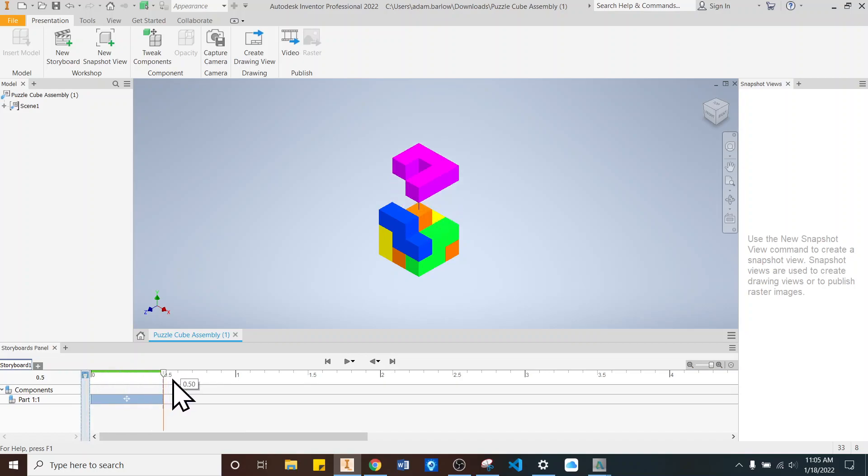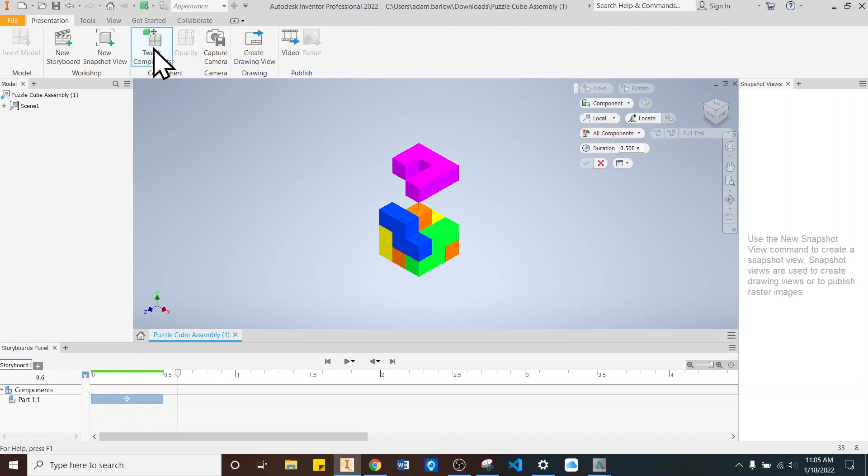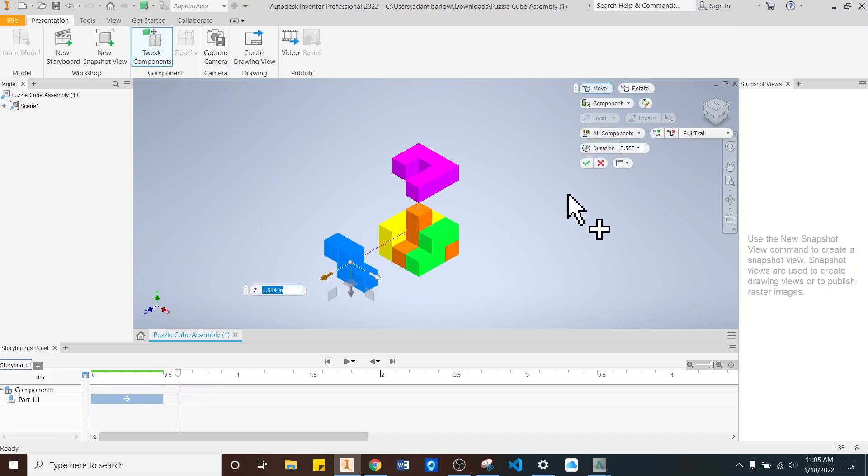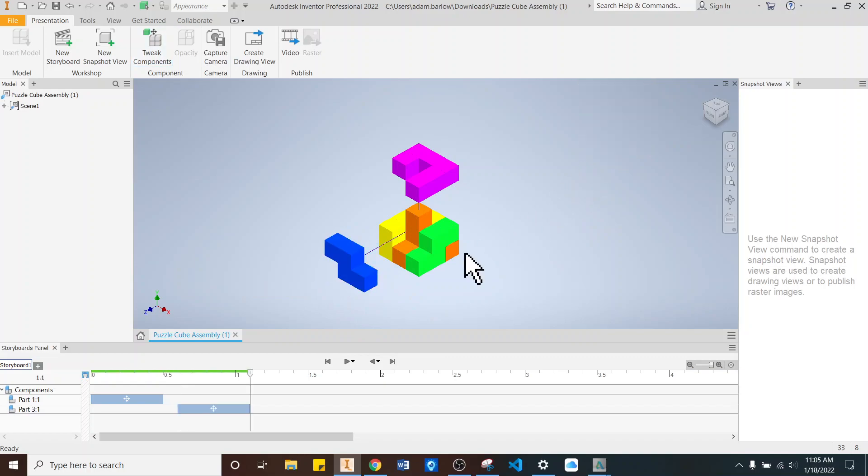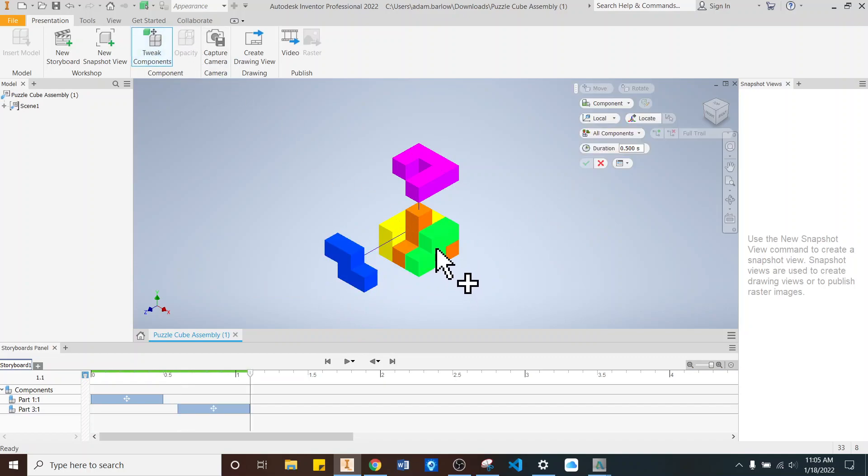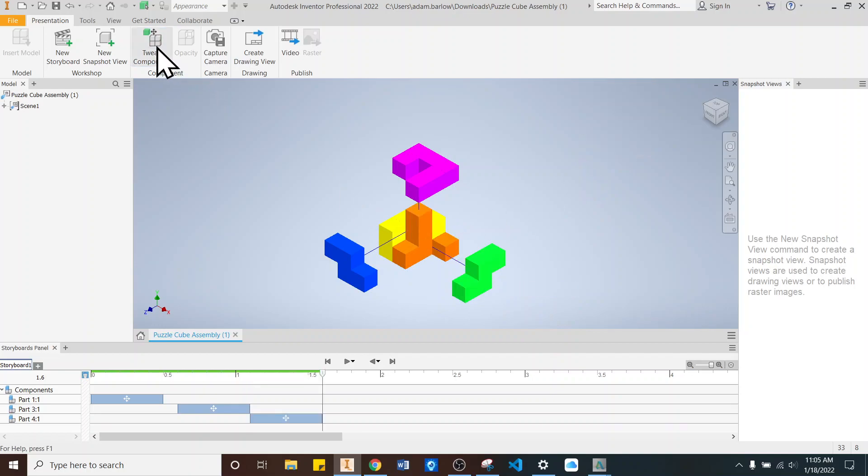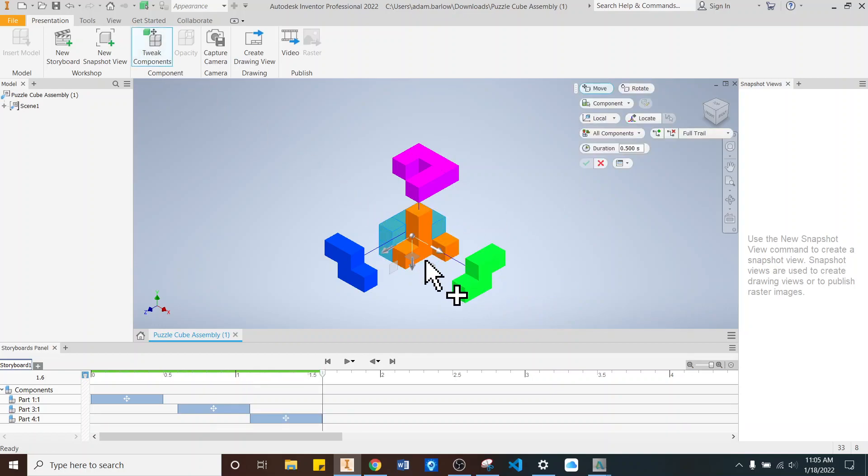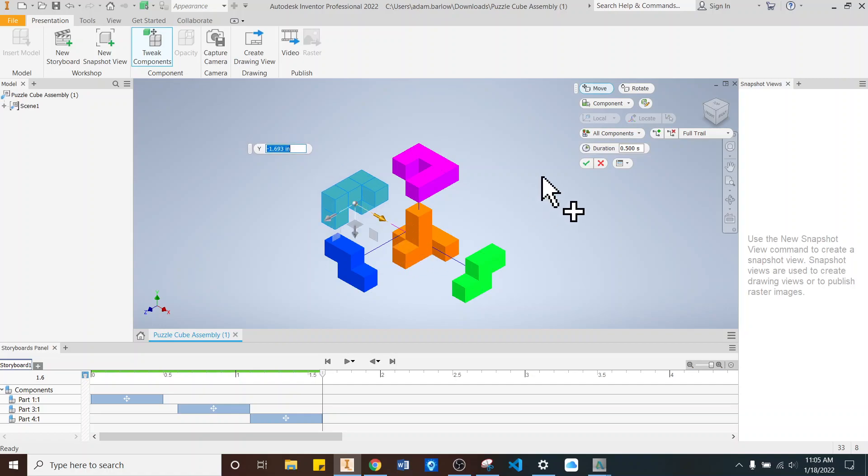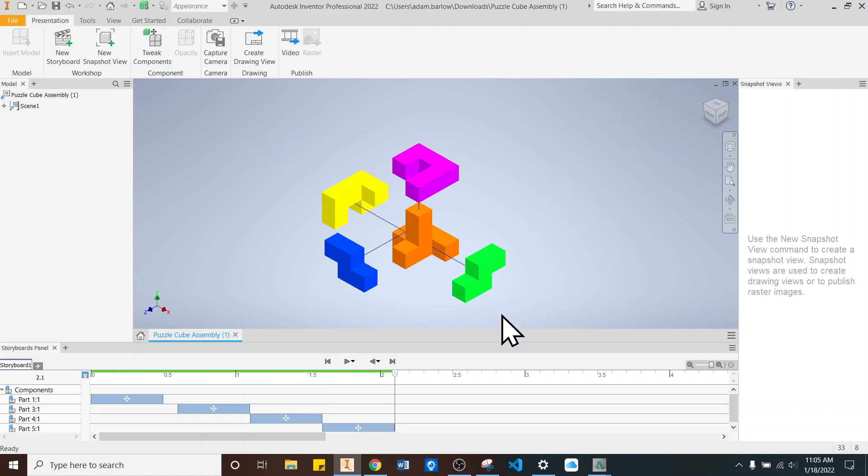It comes up like that. I'll do my next one. Tweak Components. I'll click on my blue piece. I can pull it out here. Click Check. And Tweak Component. Green one. Pull it out there. Check. Tweak Component. Yellow. Bring it out there. And check.